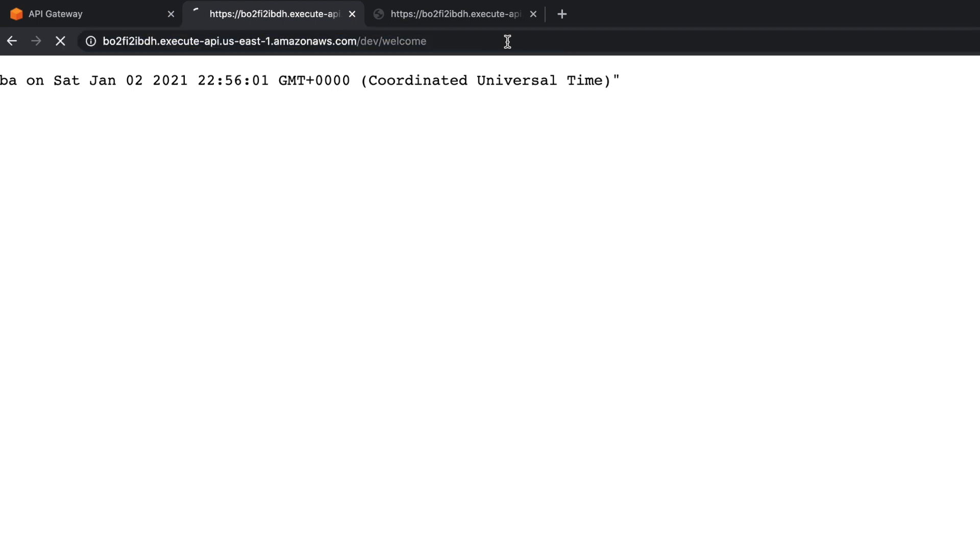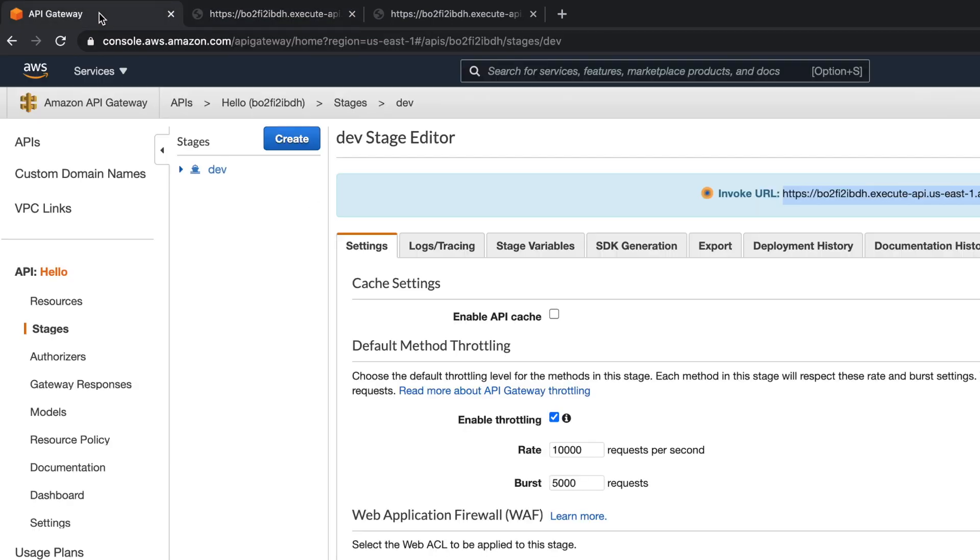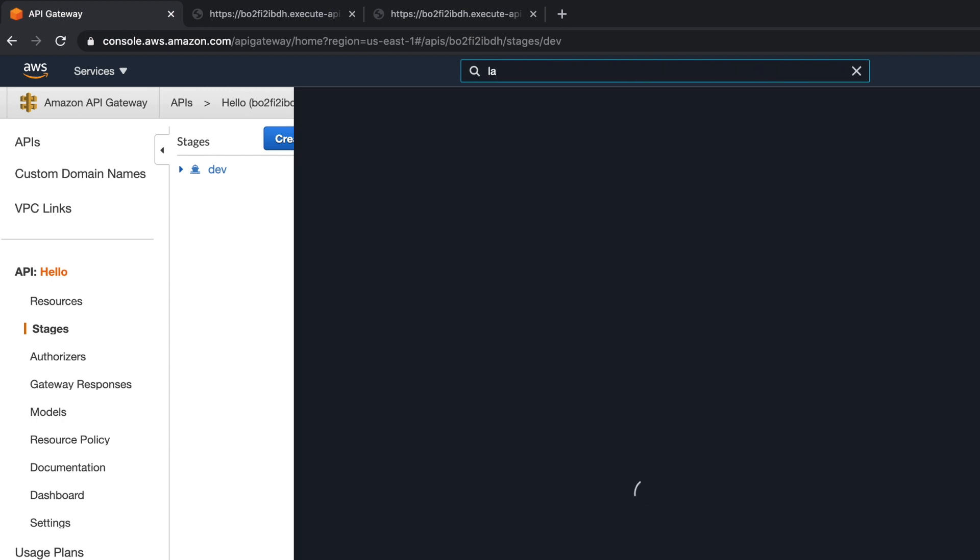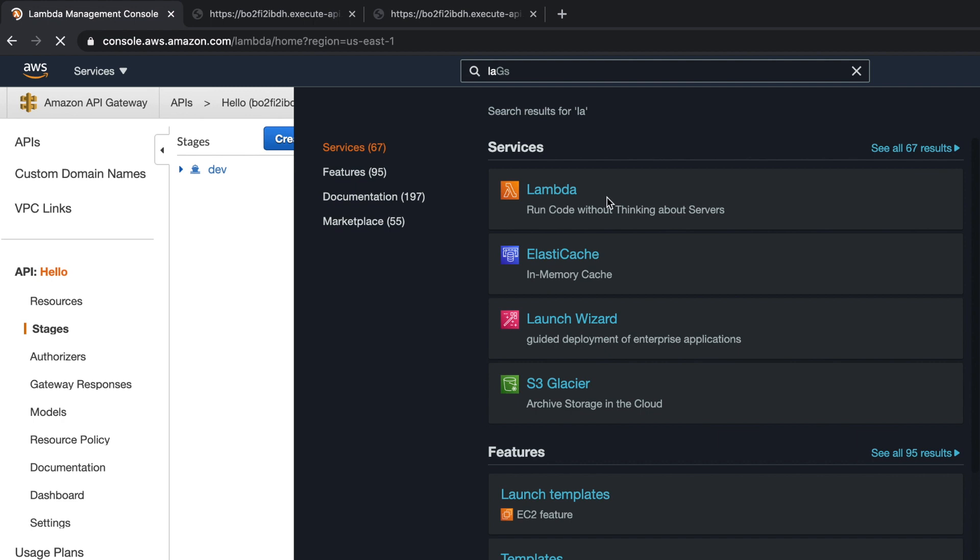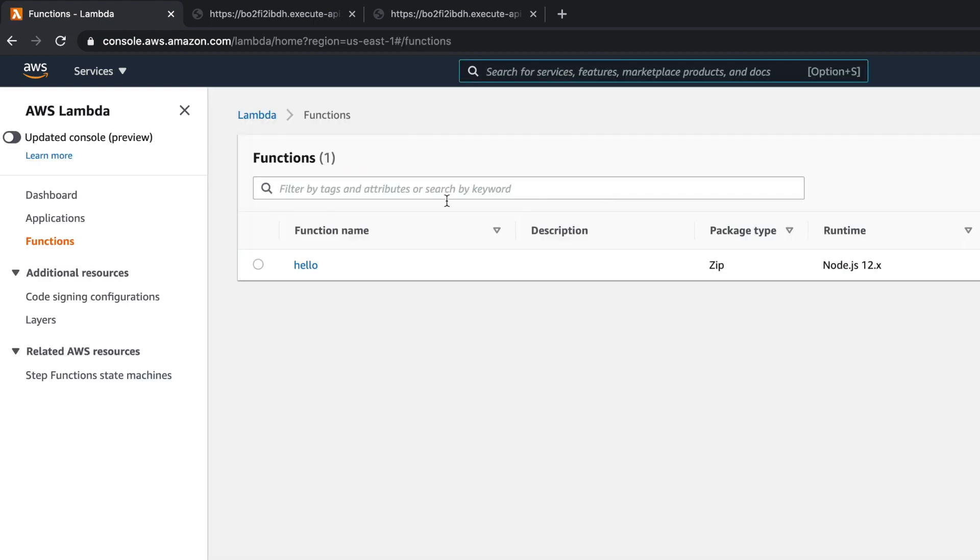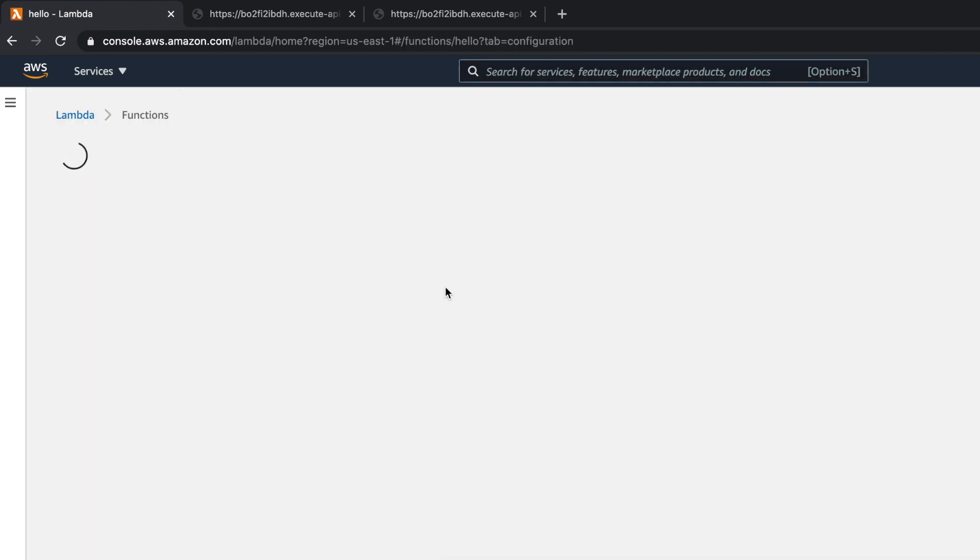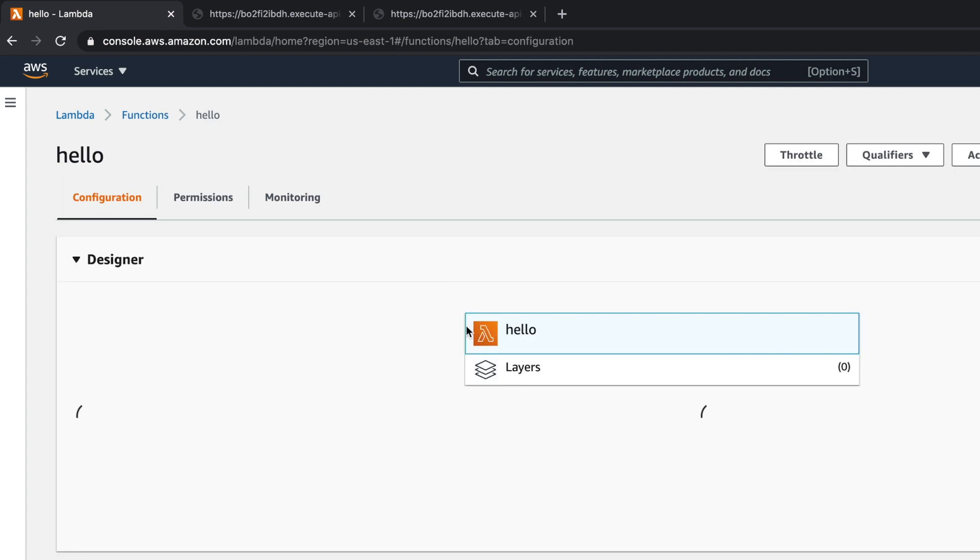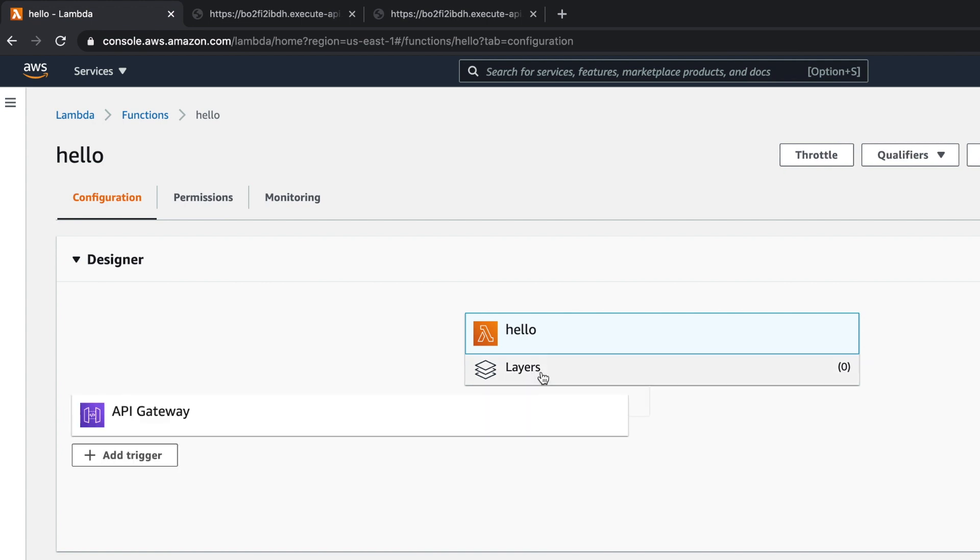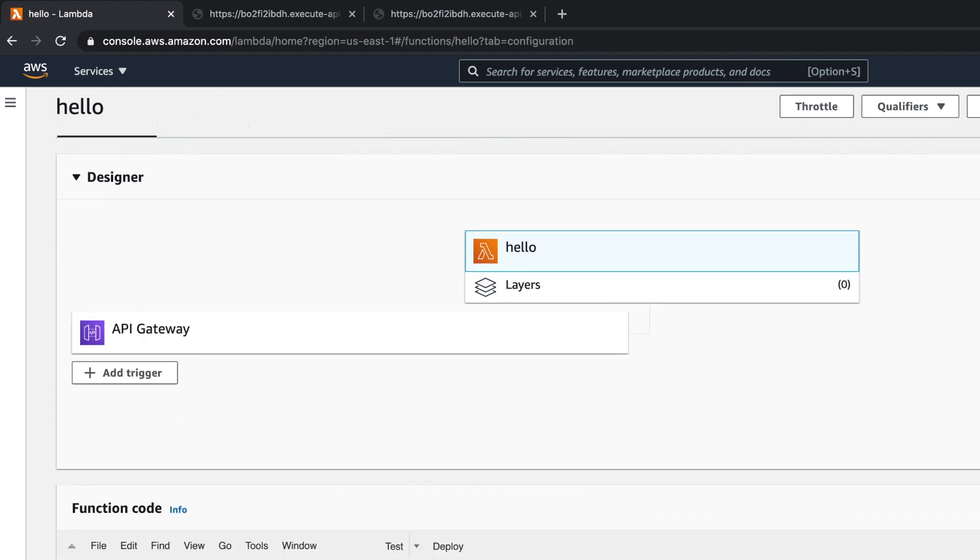Now see this one. Last time we did change to the API gateway, we had to redeploy it. What I'm going to do here, I'm going to go to my Lambda again. I'm going to change this little bit. I had a spelling mistake. I'm going to fix that.